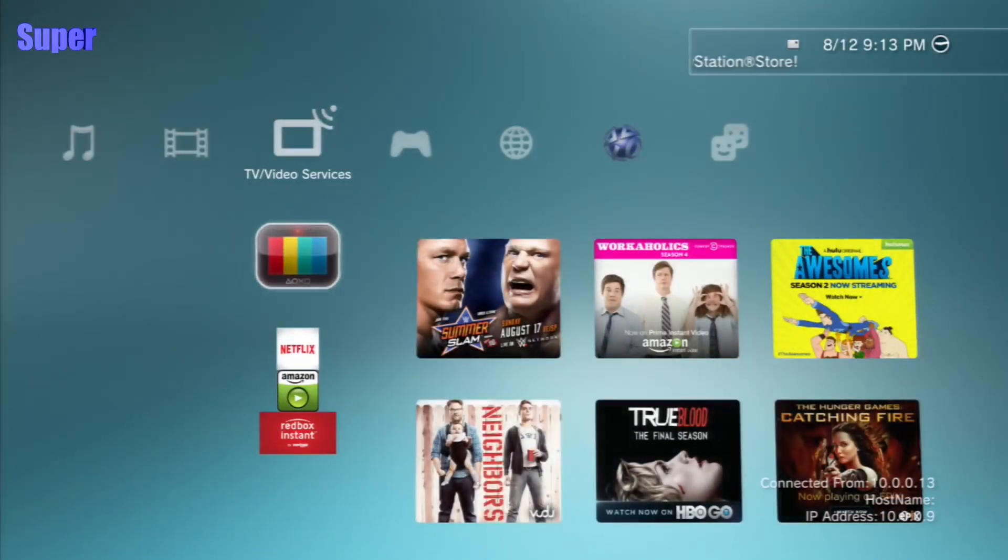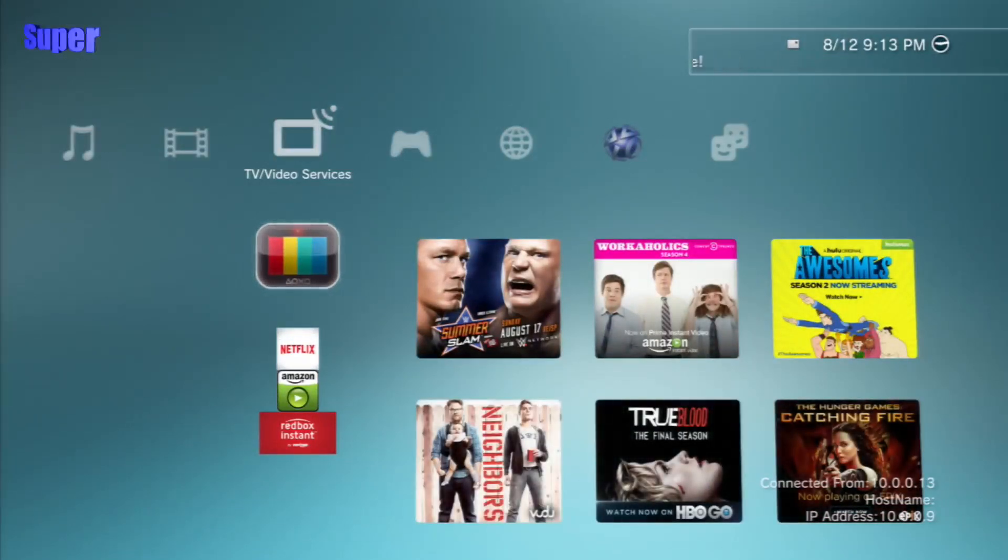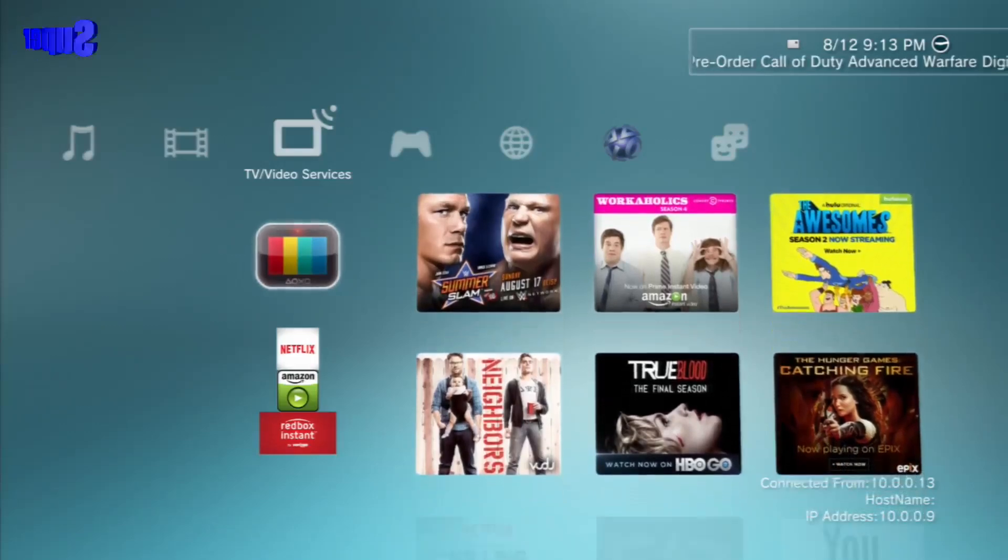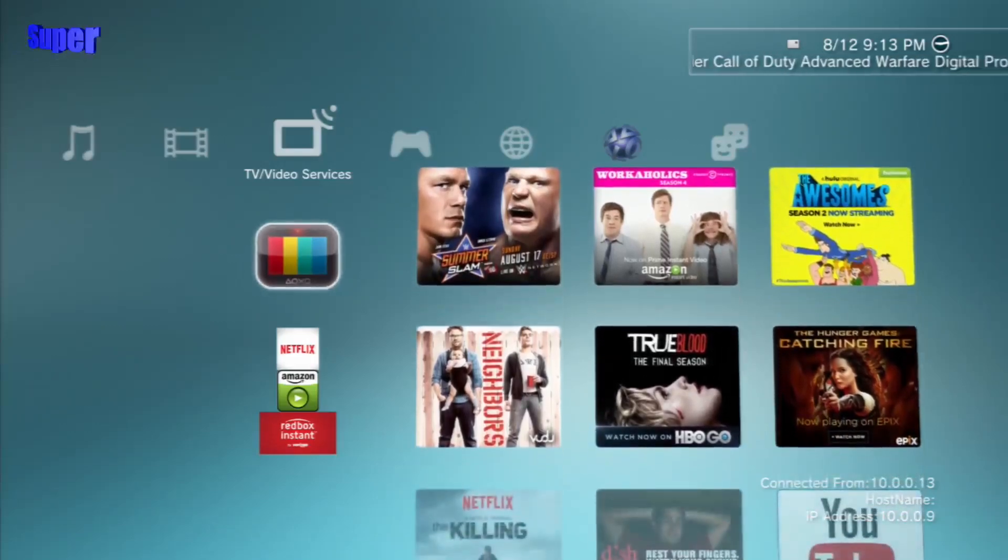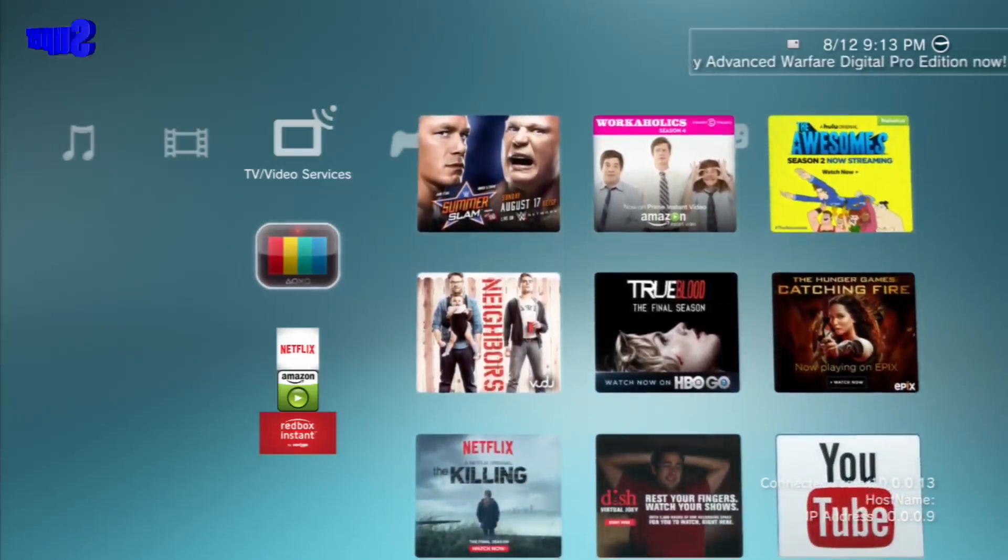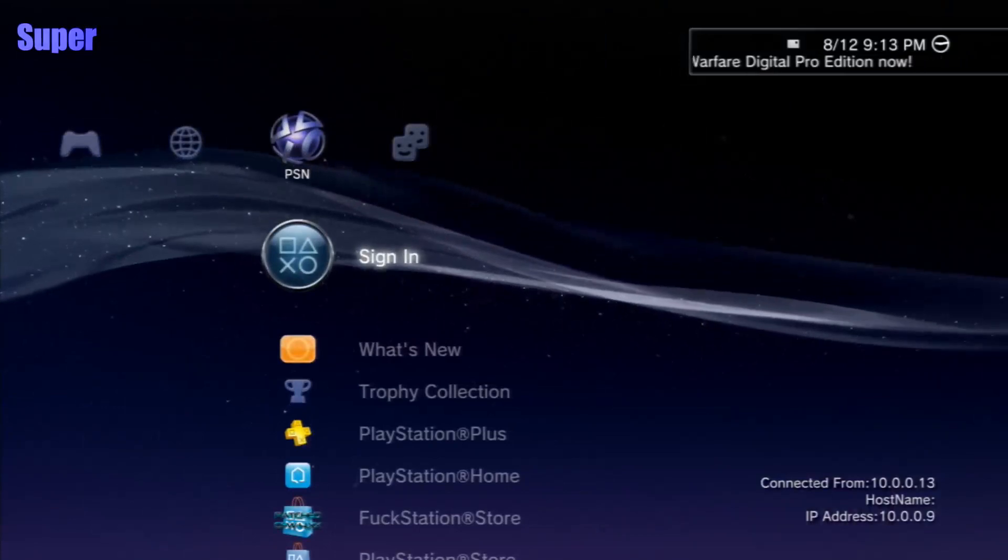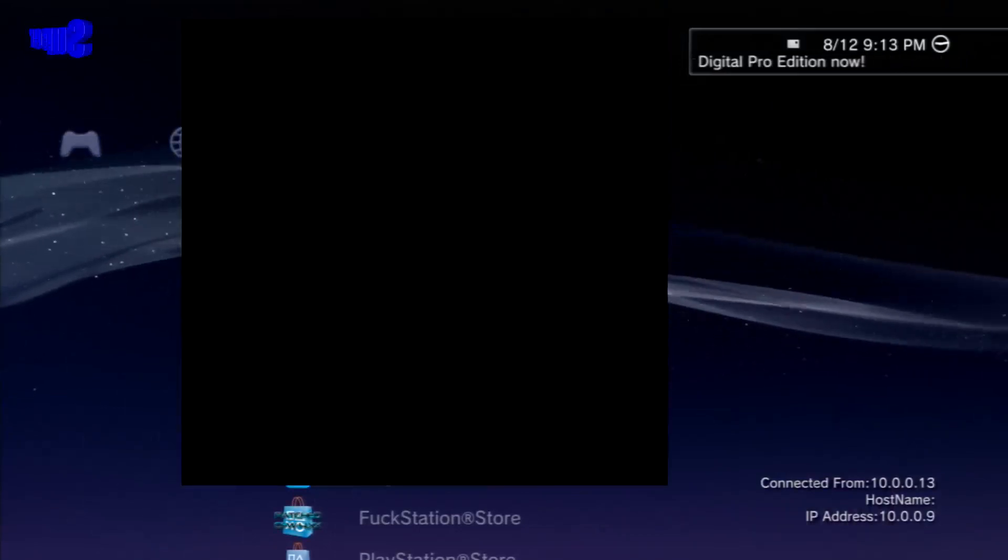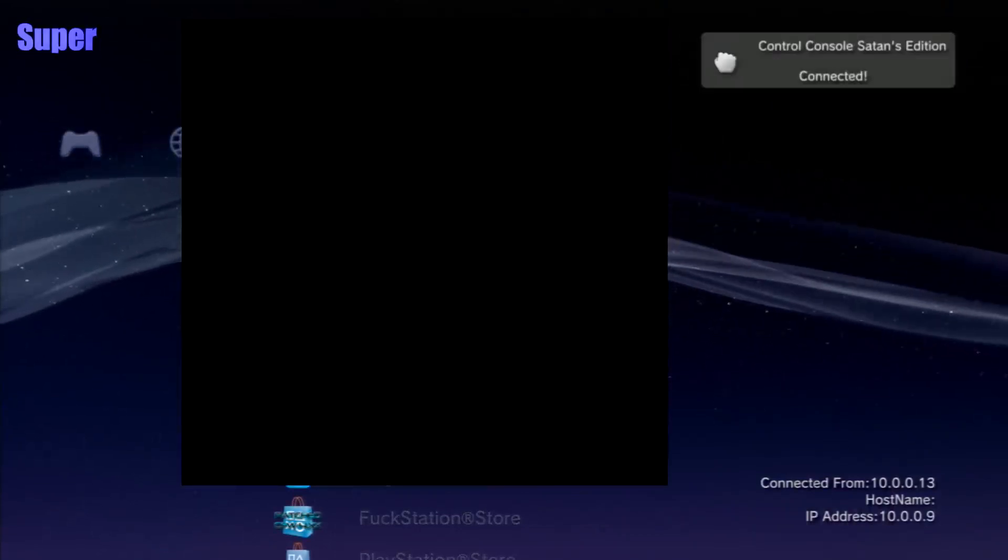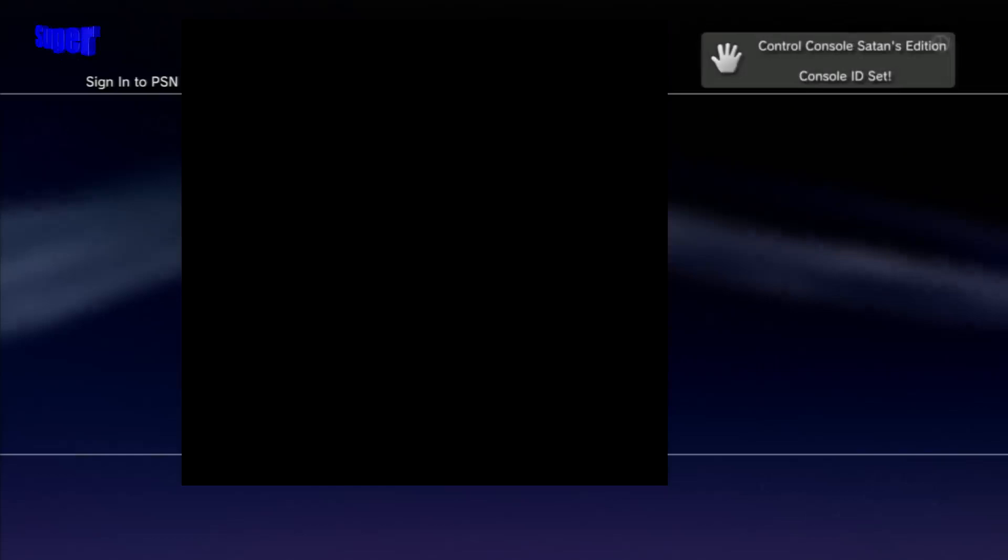So I hope you guys did enjoy this video. Here, let me just show you guys one thing, just to prove to you guys. Alright, hold up. I'm going to sign to this account right now. Sign to my account, alright.